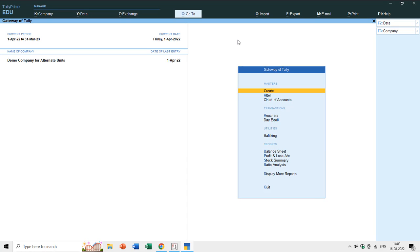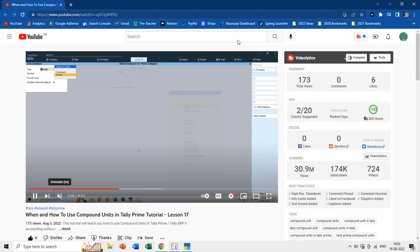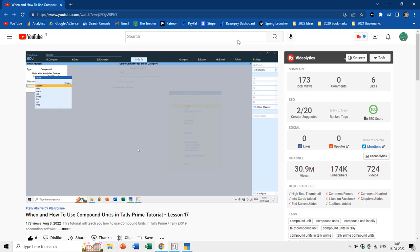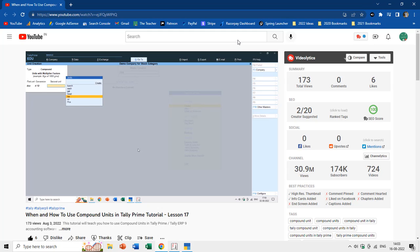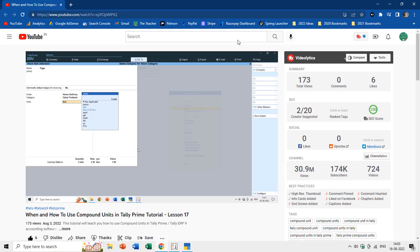In this TallyPrime tutorial, we will learn how and when to use alternate units. My name is Rajiv Kohli and welcome back to our channel, The Teacher. A few days back I published a video about how to create single and compound units — the link is in the video description and cards. I recommend watching that 8-minute video first, as it will help you understand alternate units much better.